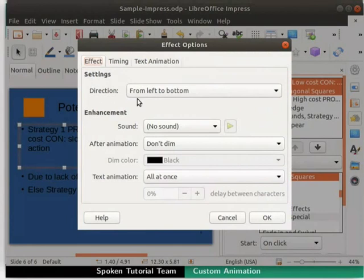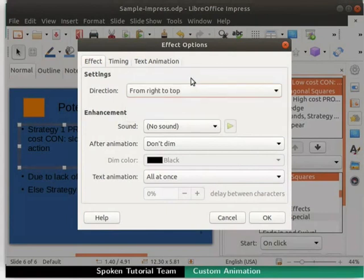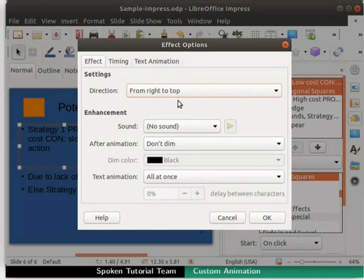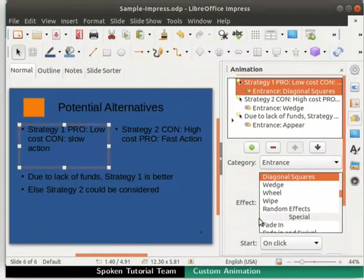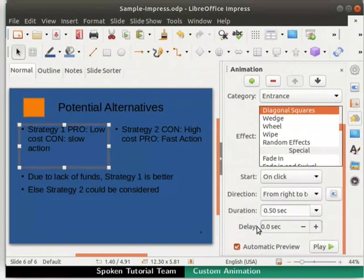In the Settings section, click on the Direction drop-down and select From Right to Top option. This has the effect of starting the animation from the right and moving to the top as it progresses. Click the OK button to close the dialog box. Click on the Play button to see the change in the animation.